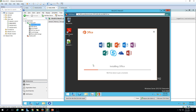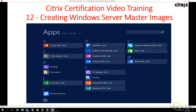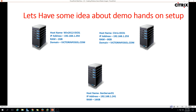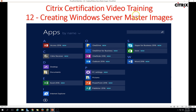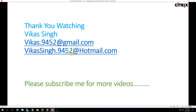In the next video, we are going to install the VDA agent on this machine, create the machine catalog, and everything else. This is all about creating a Windows Server master image. Thank you for watching — please subscribe for more videos. If you have any queries or questions related to this, please post them and I will get back to you. Thank you, bye bye.